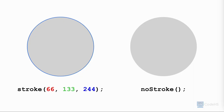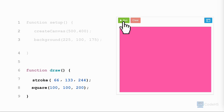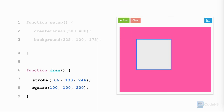Let's see this in action. To change the stroke color of a shape, we call the stroke function before the shape. We write the name of the function, open parenthesis, the red value 66, comma, the green value 133, comma, the blue value 244, close parenthesis, semicolon. And when we click the run button, the border of the shape is blue.